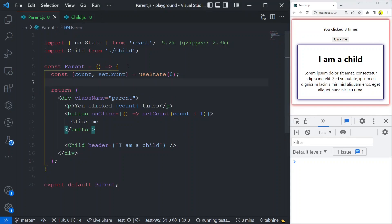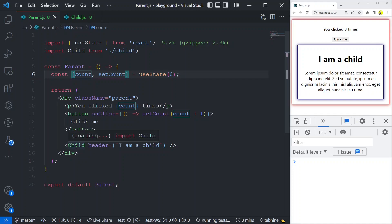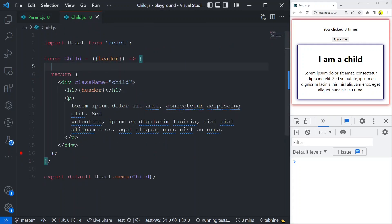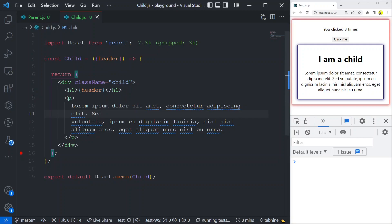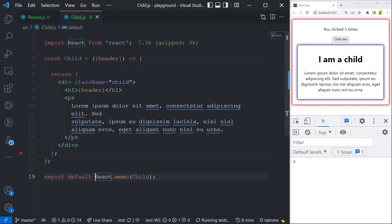The parent component has a button — when I click it, a counter gets incremented. The child component has a heading with a paragraph. Looking at the code: the parent has a state variable called count, which increases on button click. I'm showing the count and also using a child component, passing a props called 'header' with the string 'I am a child'. The child accepts this header prop and shows it in an h1 tag along with a static paragraph.